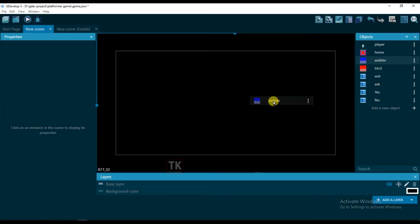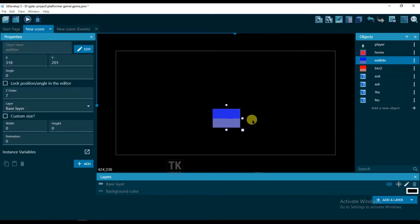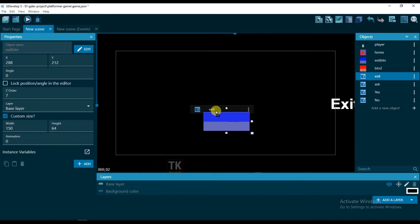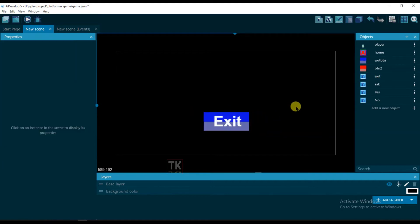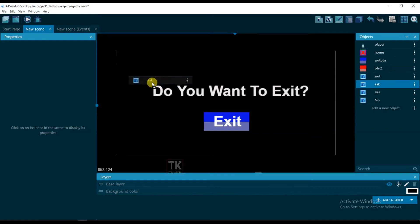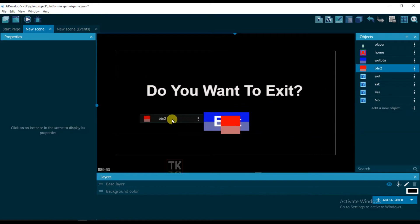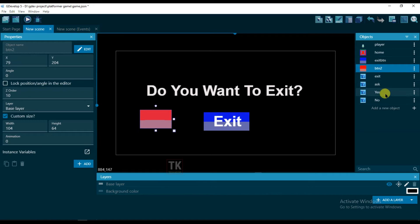Now pull the exit button onto the screen, and pull this one also. Pull the ask text, and here will be the yes button. Let's go.